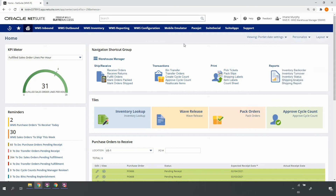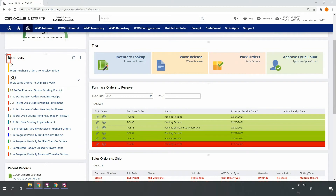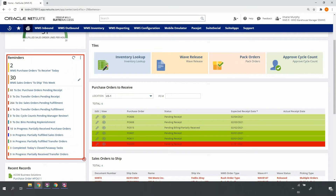My dashboard allows me to identify and monitor my work for the day, week, or other relevant time periods. For example, I can see I'm expecting a couple of purchase orders to receive today.